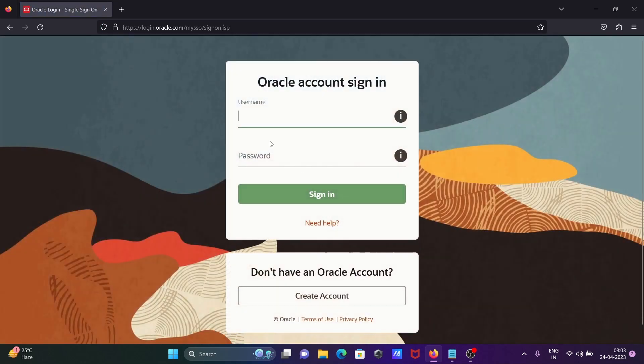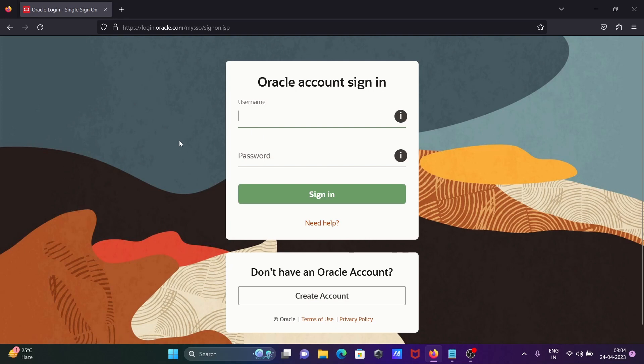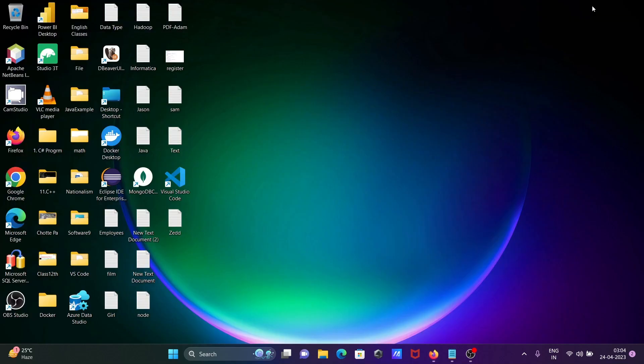Now you'll see the Oracle sign-in page. You need to provide your Oracle username and password if you have one, or if you don't have an account, click 'Create Account.' After creating the account, you can easily download the file. I already downloaded it.